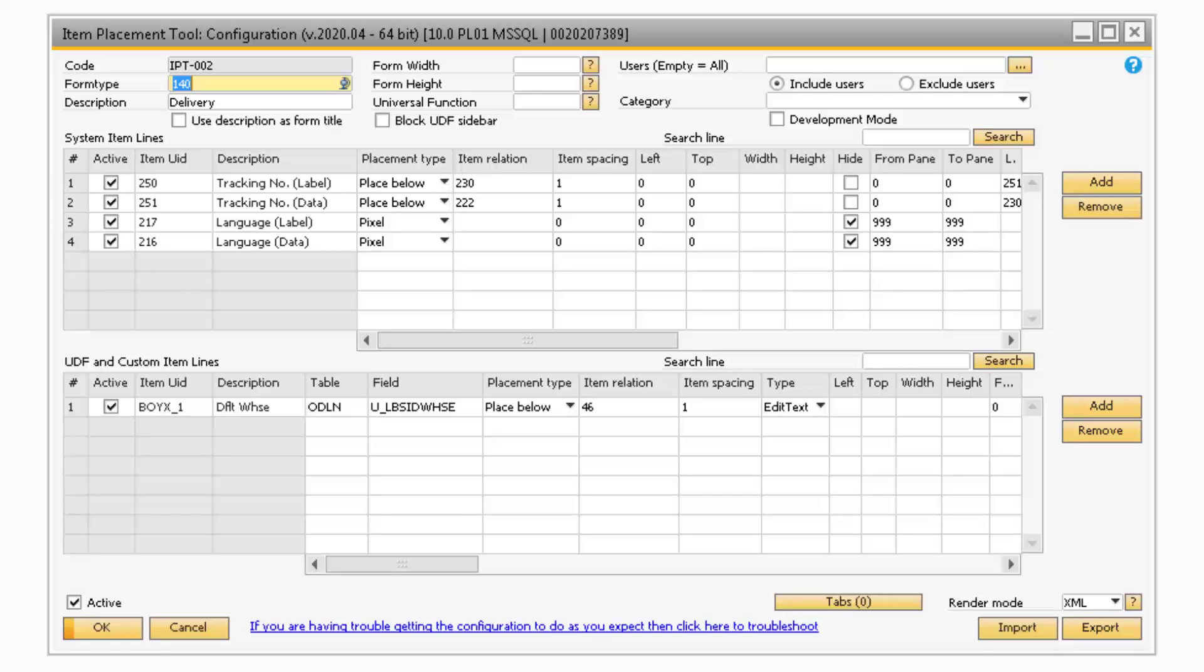To go over all the fields in the Item Placement Tool Configuration screen, let's select the customizations that were set up for the delivery document. The first field displayed in the header is the Code field. Each configuration will need a unique code in order to function, and will be given a code automatically when a new one is created.